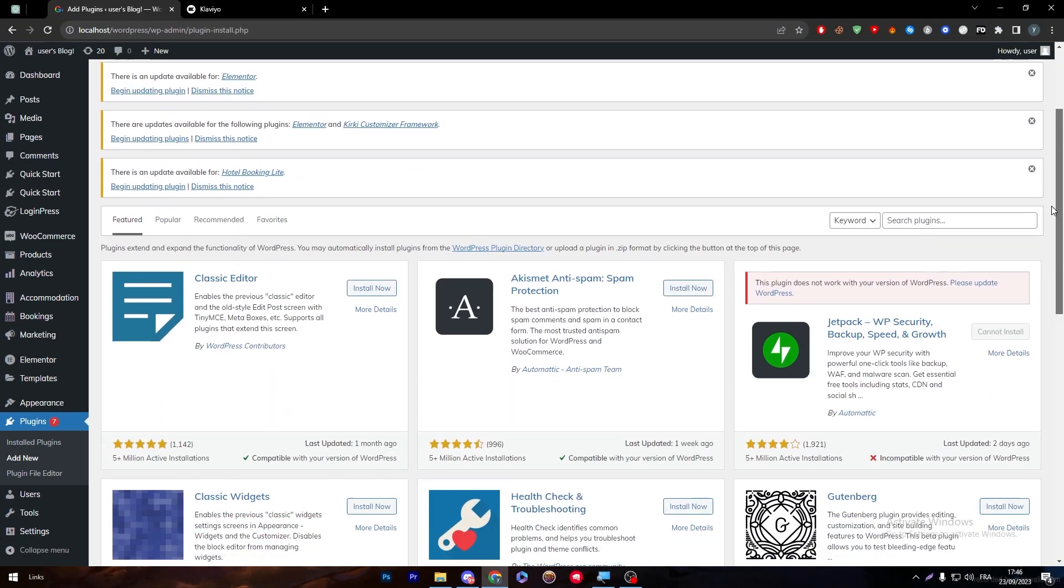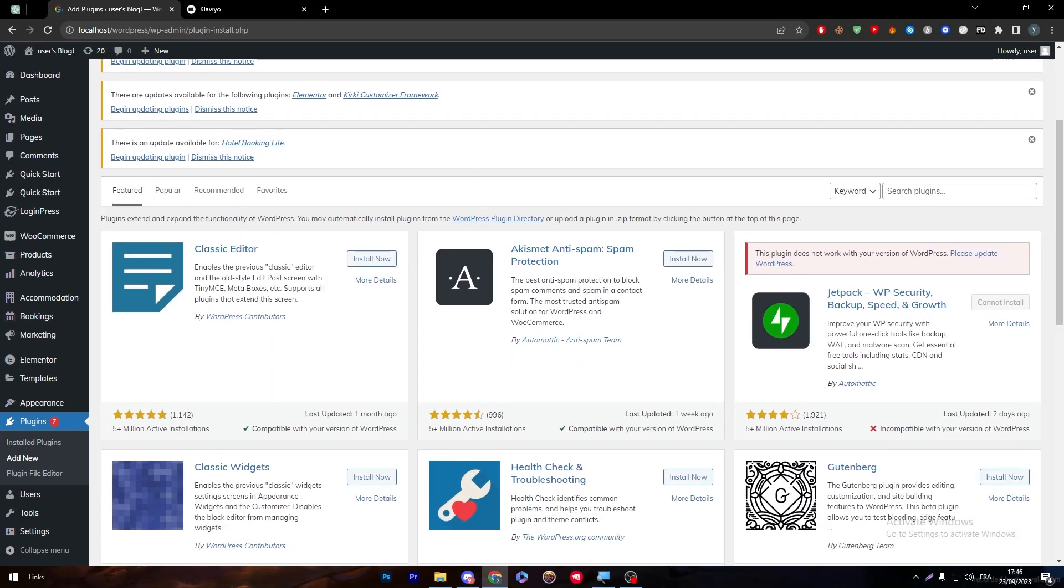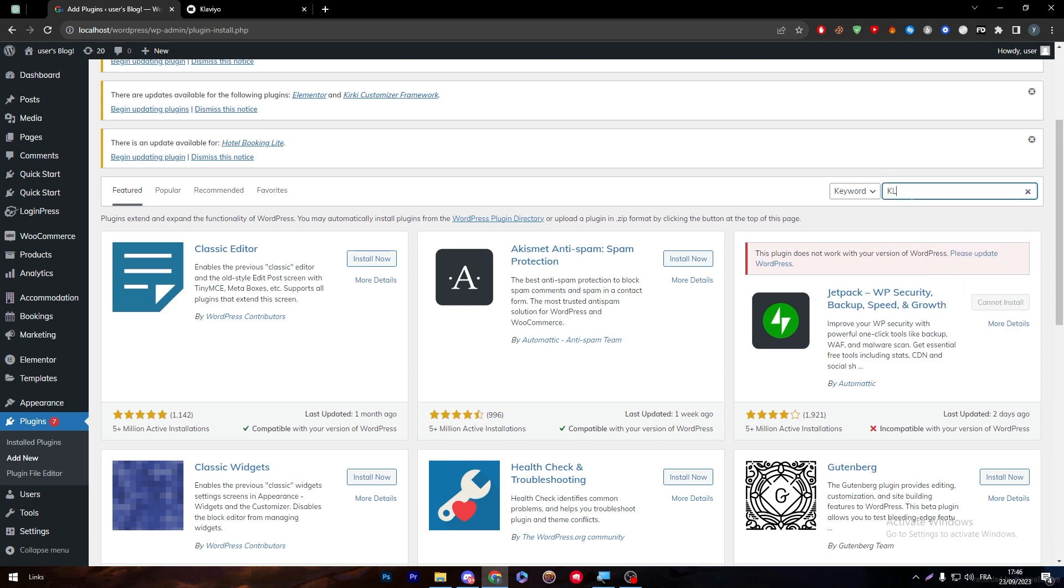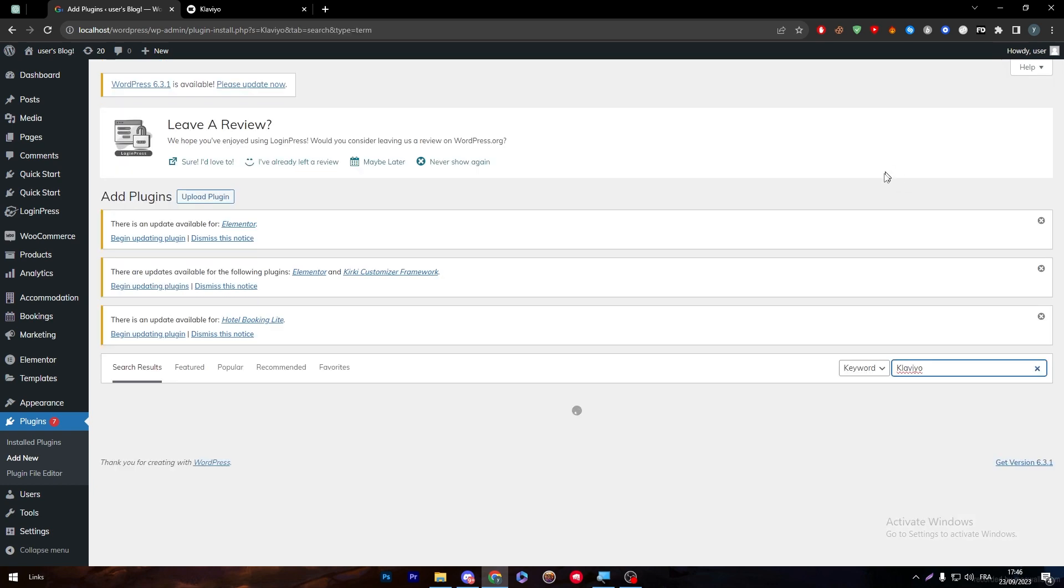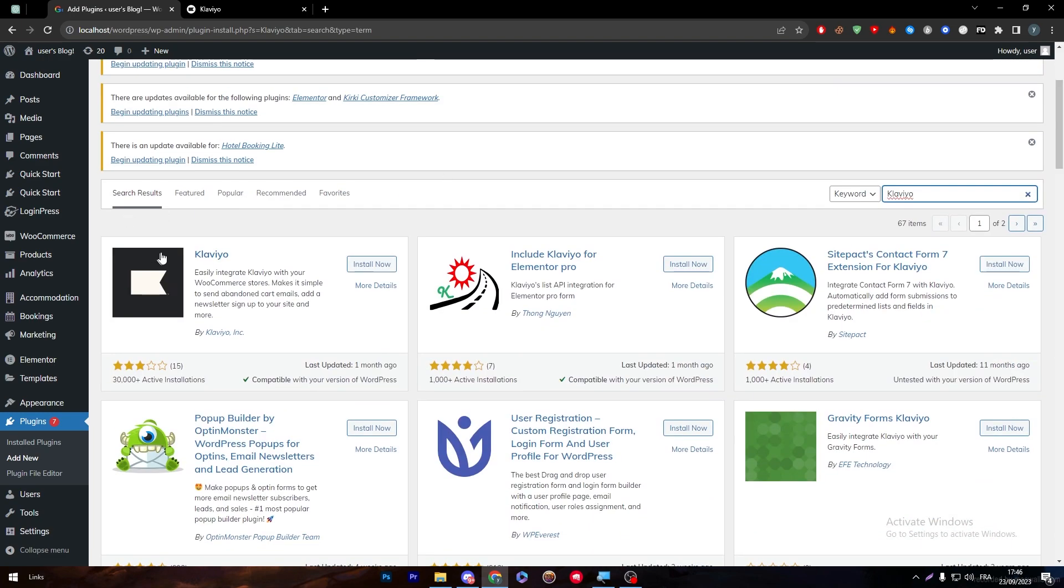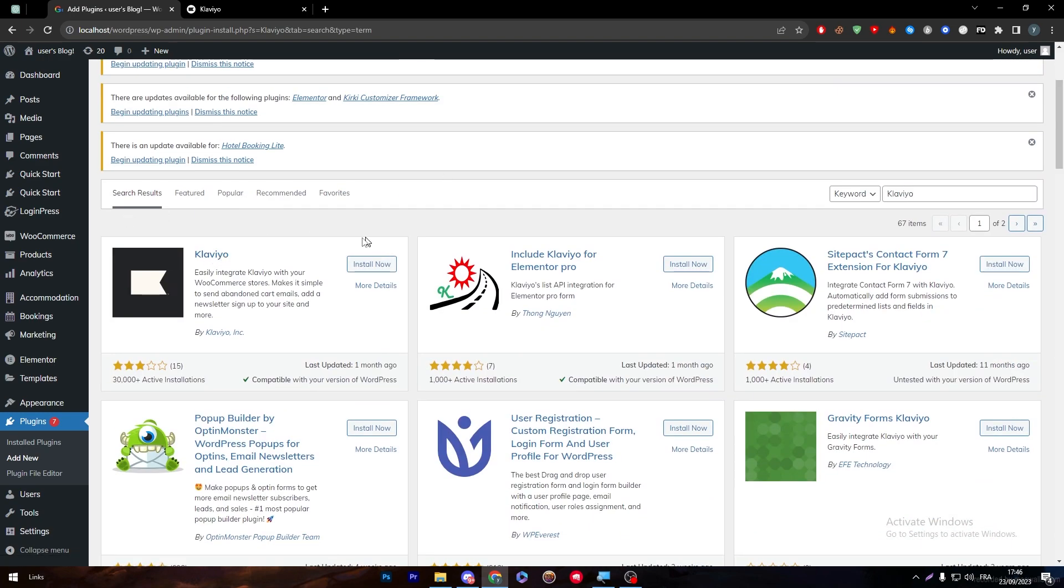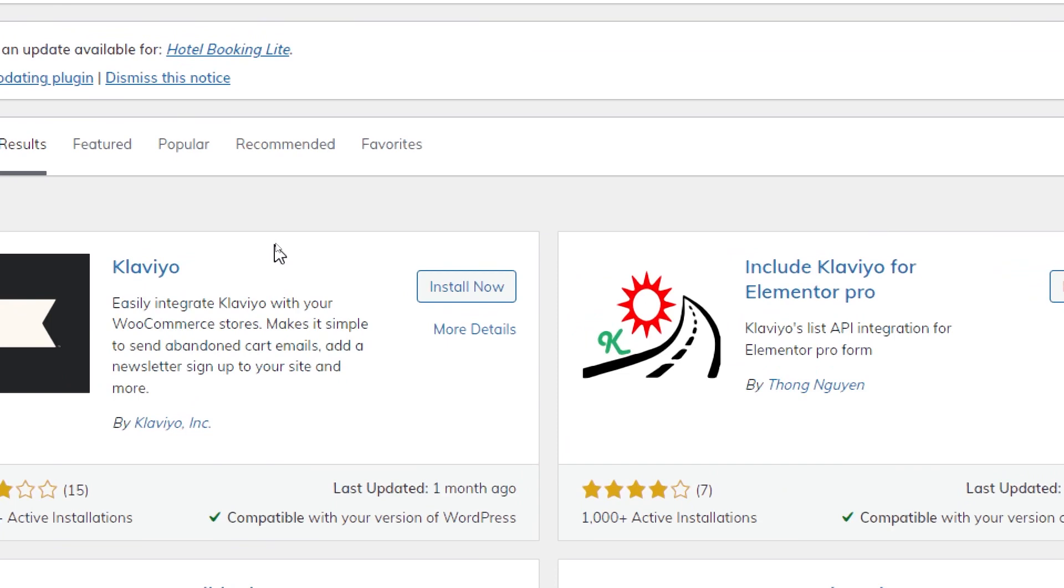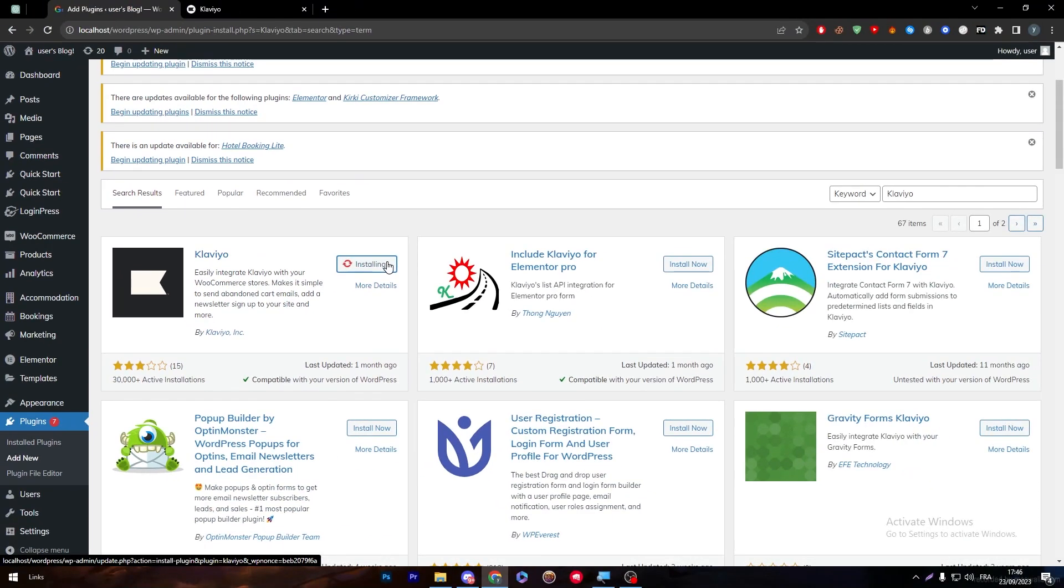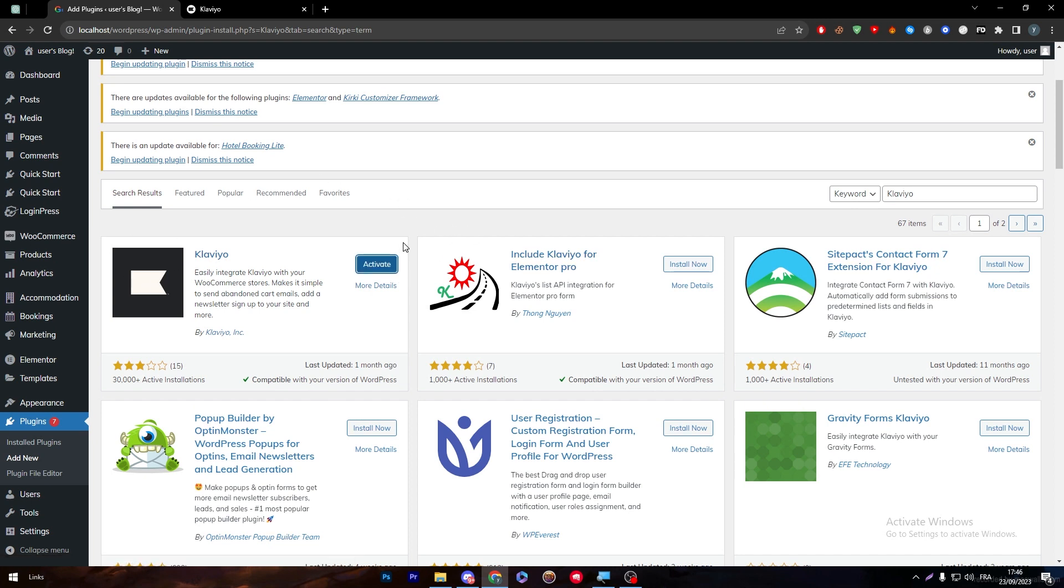Click on it and then here you will notice that there is this page. Here search for Klaviyo. As you can see it will start loading and here it is Klaviyo. All you have to do is simply install it now.